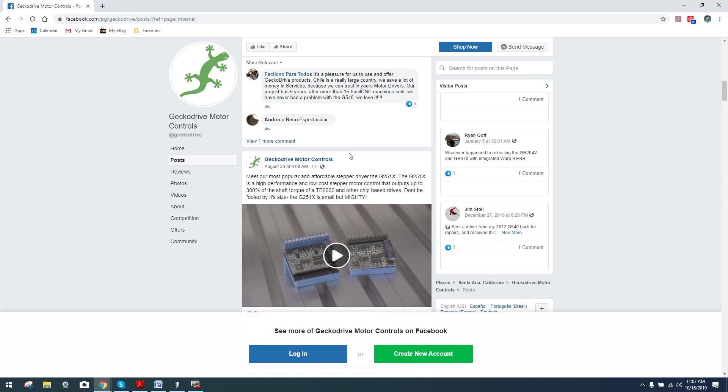Again, it comes in an integrated motherboard format. There's dip switches on it typically. It comes in three, four. Now, I believe it even comes in five axis.